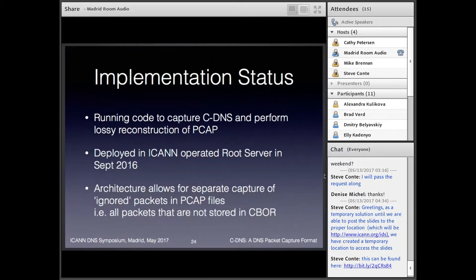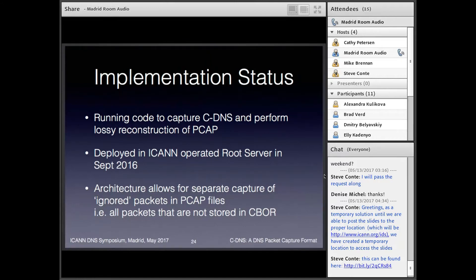On implementation status: we have running code, and it is deployed on the L-root server that ICANN operates, as you heard — Roy has been using that data. We actually architected it slightly differently: we don't store the malformed packets in cDNS format. What we do is store what we can in the cDNS format, and record all the other packets into a separate PCAP — we call them ignored PCAPs. The reason is that if you then convert the cDNS back to PCAP and merge it with this file, you'd have a pretty good representation of the original traffic stream.